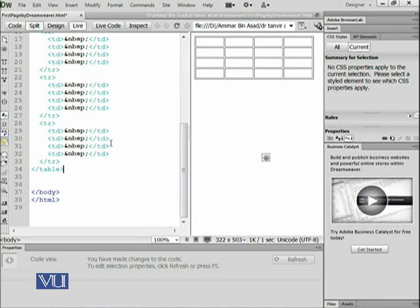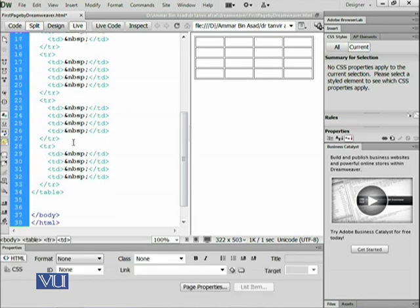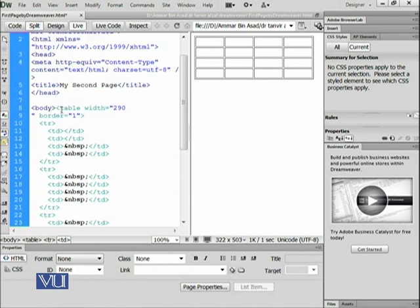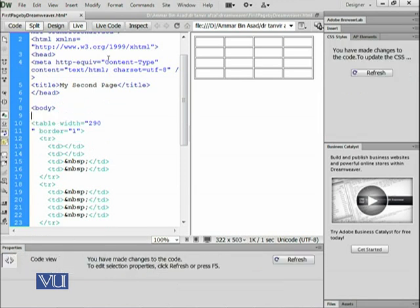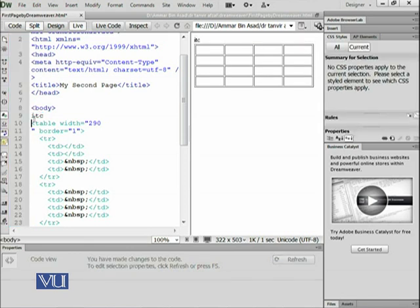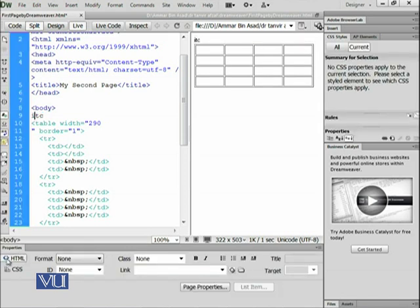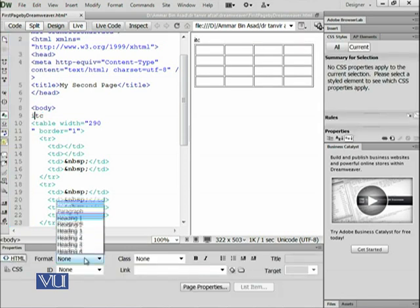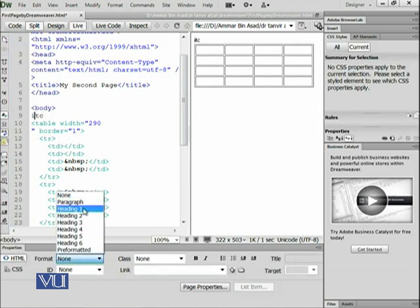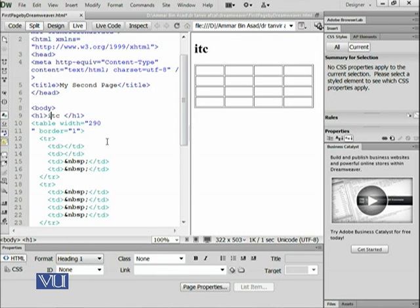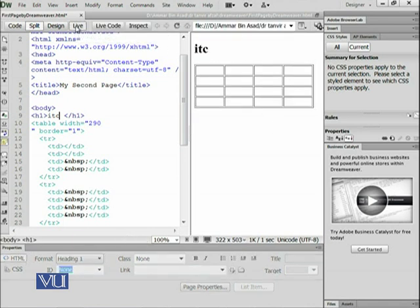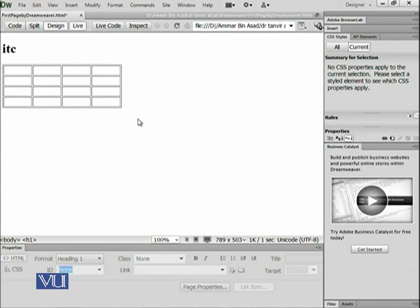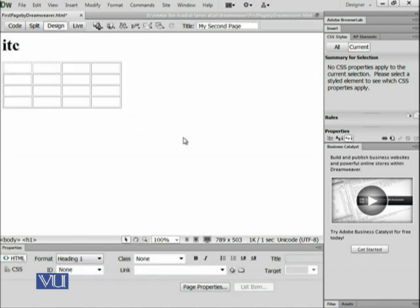Before the table or after the table, you can write anything in between the body. For example, if here you are interested to write anything like ITC and that ITC needs to be heading one, it should display like this. If we go into live view, it will be like this. In design view it's like this, and in live it would be like this when rendered by some web browser.